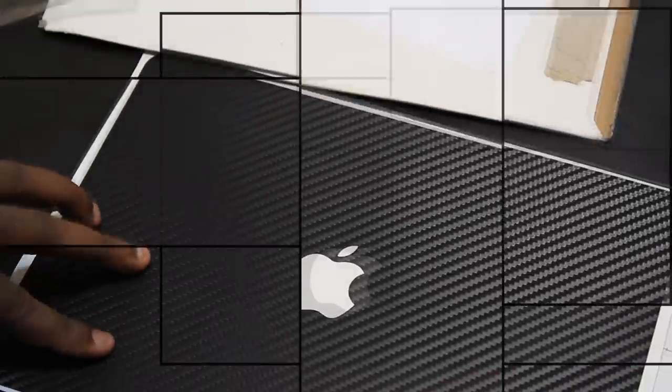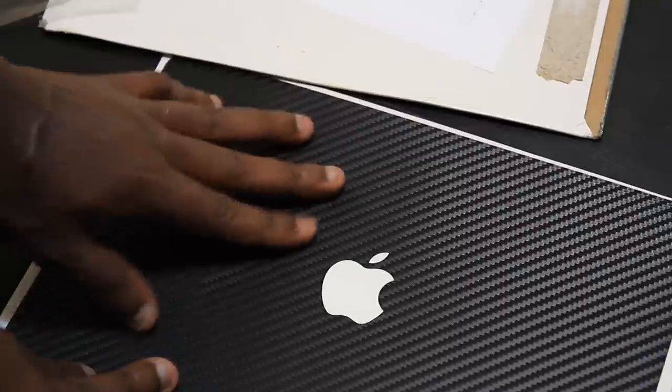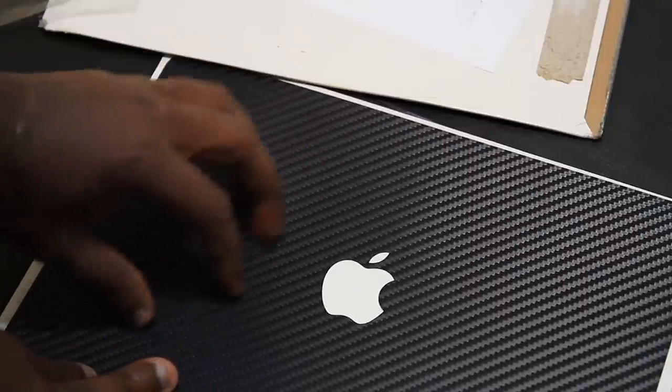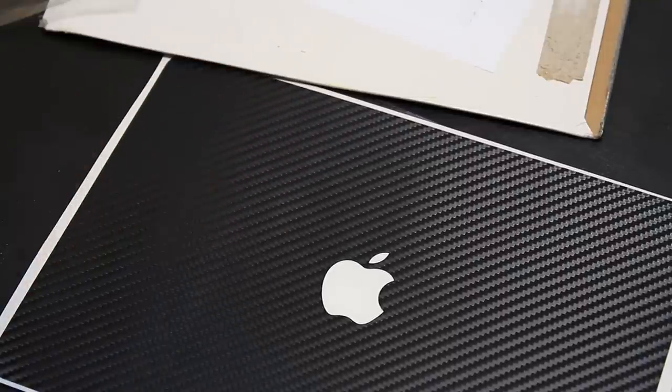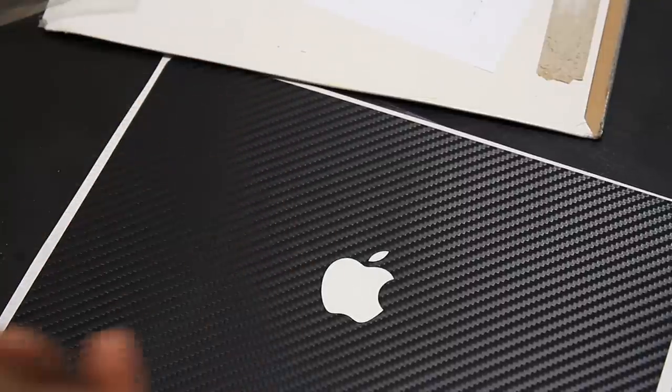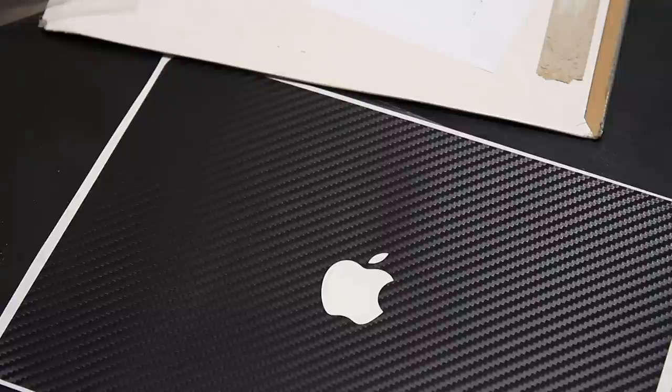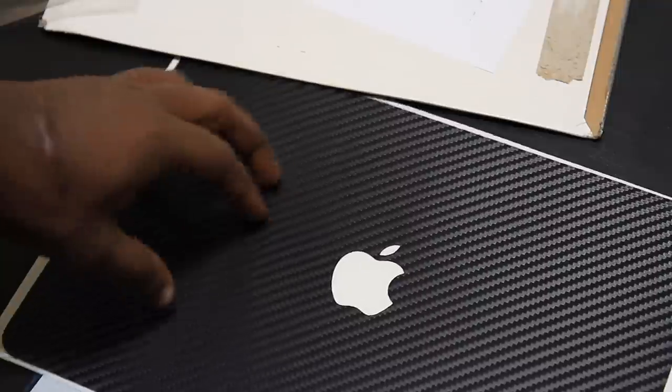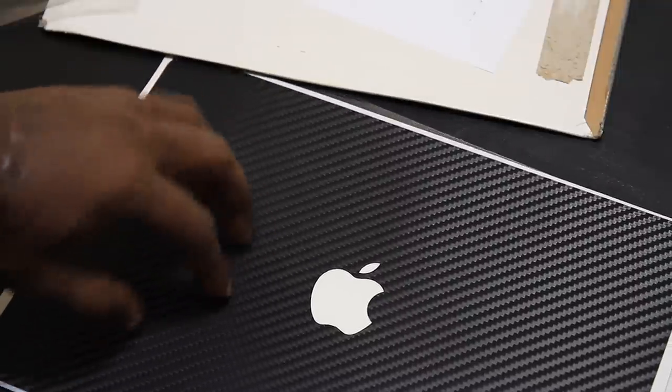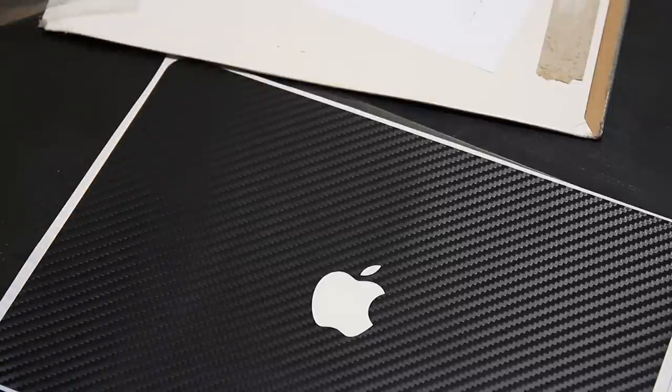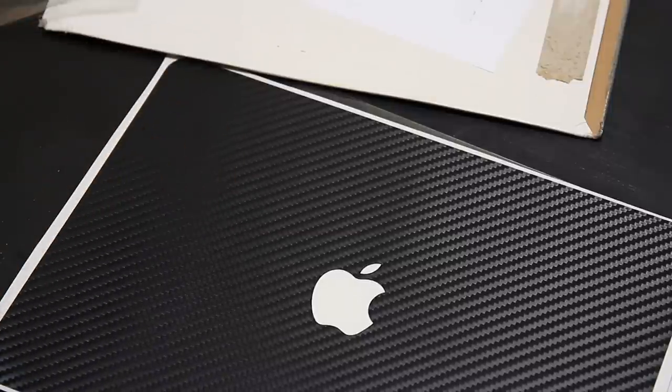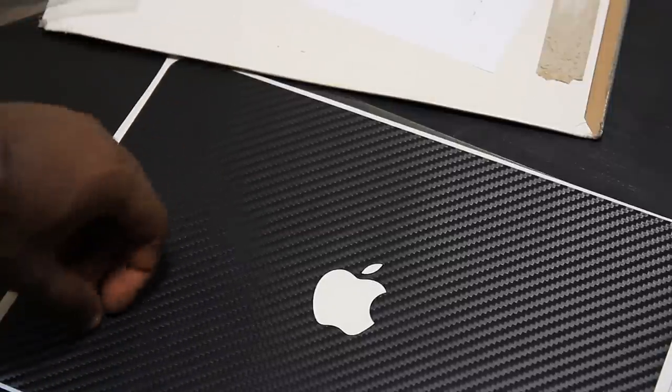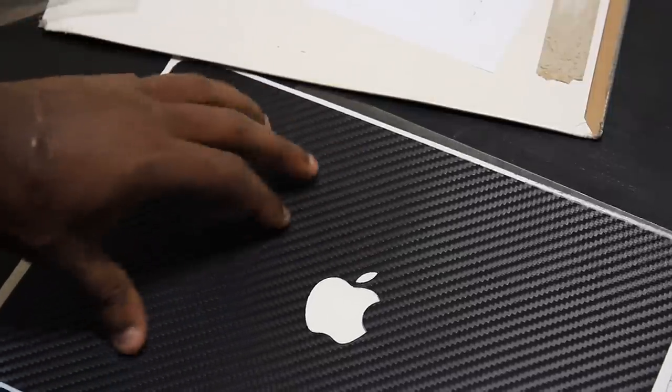Alright so my initial first impressions, it feels real good. A lot of people did test videos scratching it with a key and stuff like that, pretty much things that you would never do with it anyways. But people tested it out just to give you an idea of how much it would stand scratches and stuff like that, and I like it.